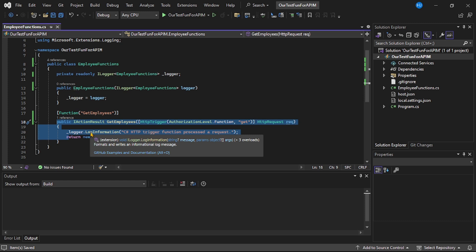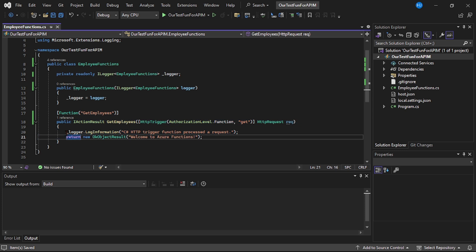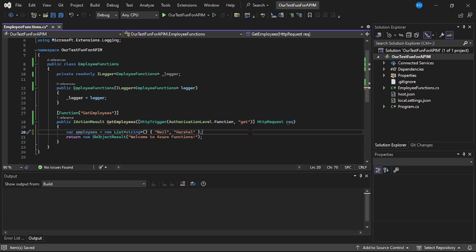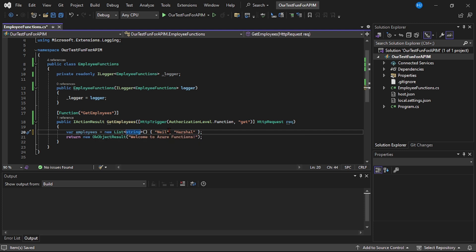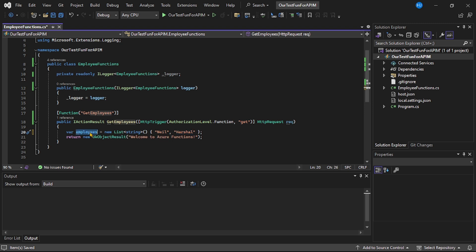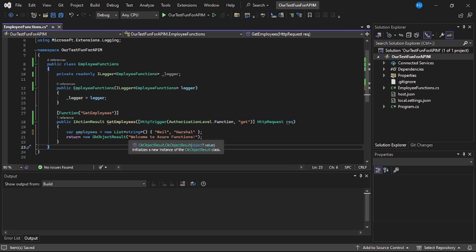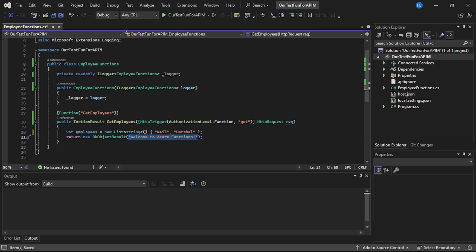We will keep it simple and return a hard-coded list of strings. I'll declare: employees equal to new List of string, with two employees — Neil and Herschel. Then we simply return this object, employees.